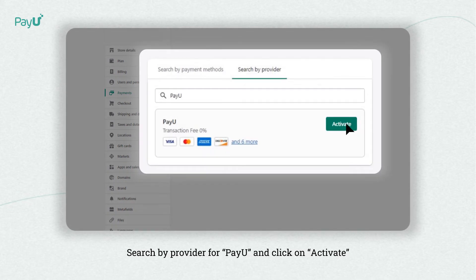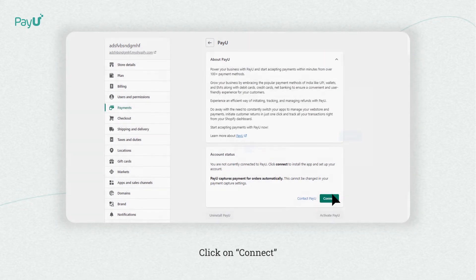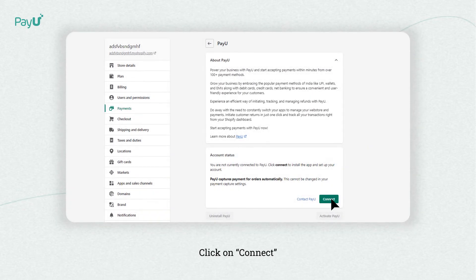Click on search by provider and search for PayU. Then click on activate. Please go through the details of PayU's offerings and click on connect.